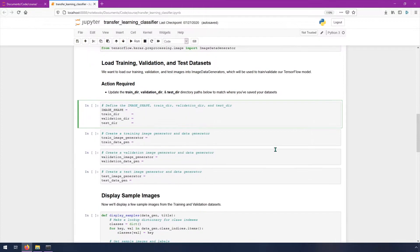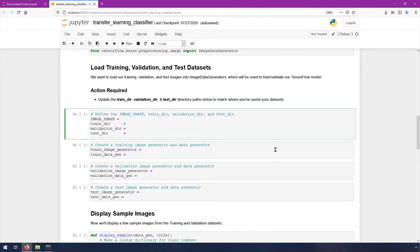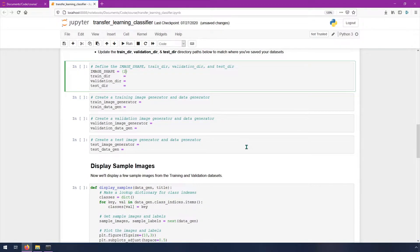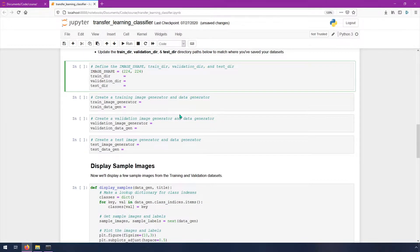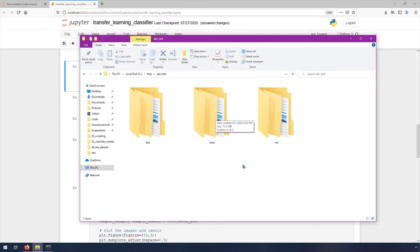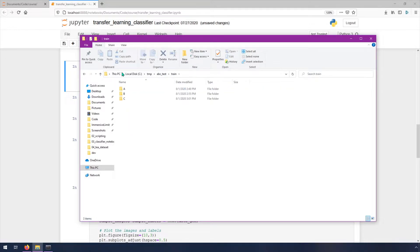Right here we're going to say image shape equals and then in parentheses 224 comma 224. This is the image size that we rendered from Blender, and it's the size that we're going to feed into the neural network. Then we need to specify the training directory, the validation directory, and the test directory. These are the directories that we rendered out to from Blender. Right here I have my C colon slash temp slash ABC test and then train.